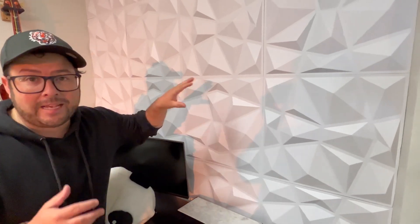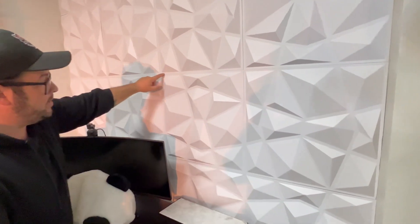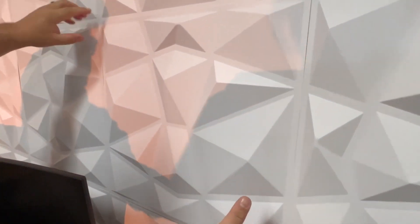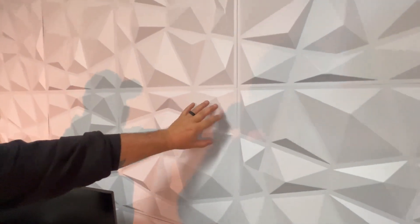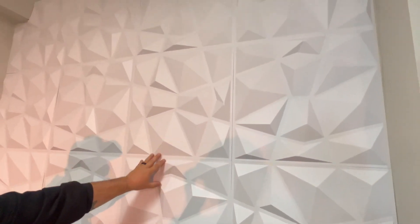So these are 3D art wall panels. They come in about this size right here. You get a bunch of them together and you put them up on your wall and it has this really cool texture.